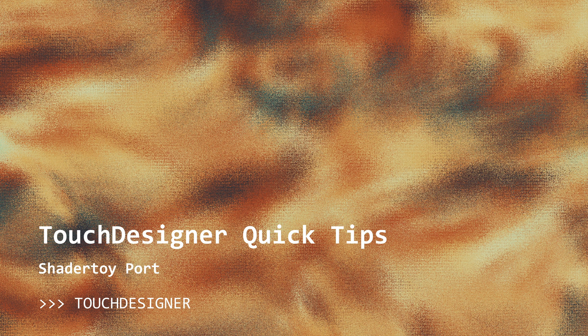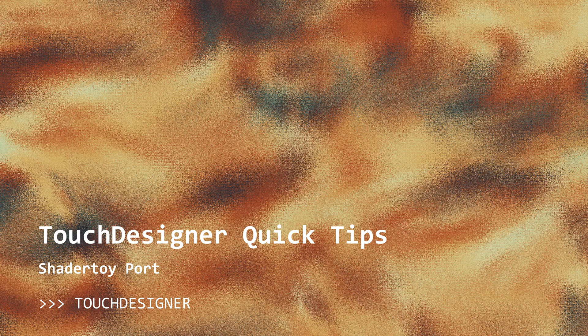All right, welcome everybody. Today for our quick tip, we're going to be looking at ShaderToy ports.